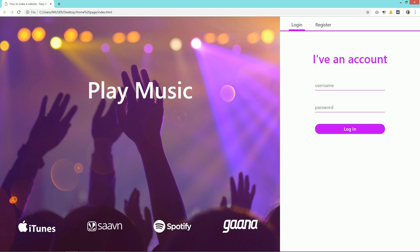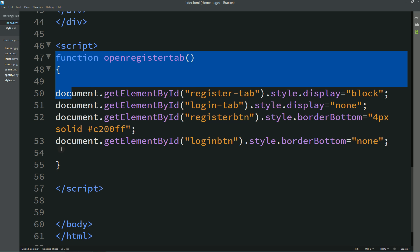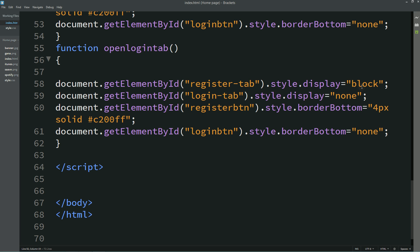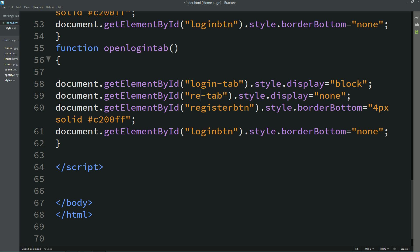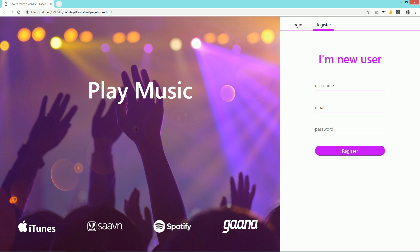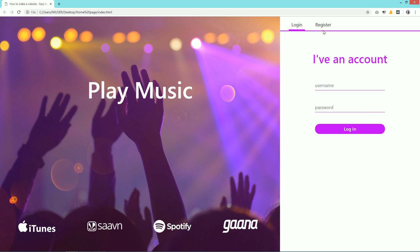Now duplicate this complete function and change the function name to 'openLoginTab'. Change the IDs accordingly: set 'login-tab' to display block, 'register-tab' to display none, 'login-btn' gets the border-bottom color, and 'register-btn' gets border-bottom none. After reloading, all tabs are working perfectly — clicking Login displays the login form and clicking Register displays the register form.